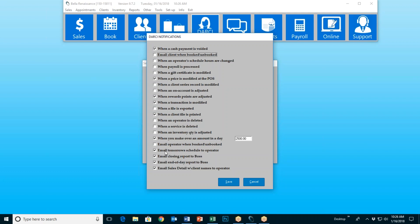Not all of these are suspicious activities. This one here — 'email tomorrow's schedule to operator' — if you've got that checked, Darcy will email your staff every night with their schedule for the following day, just their schedule. 'Email closing report to the boss' — if you have this one checked, maybe the boss is not the one that actually closes the drawer. At the end of the day they go home, the business closes, one of the employees closes the drawer, and the boss gets an email that says: 'Hey boss, here are tonight's closing numbers.' So whatever you check, that's what Darcy's going to be handling for you. Whatever you leave unchecked, she will ignore.